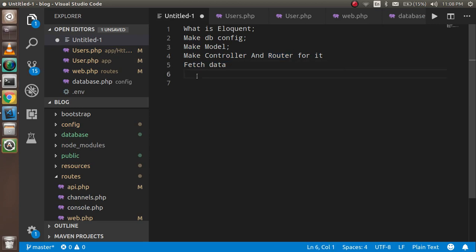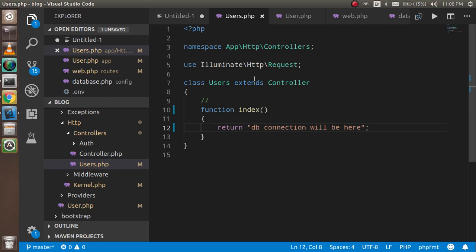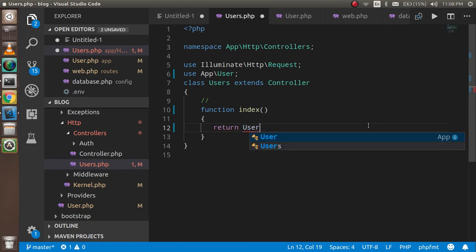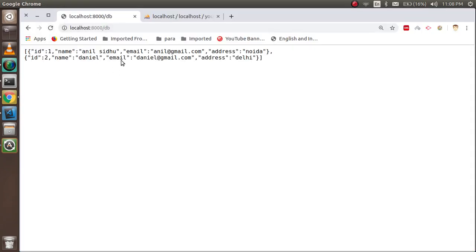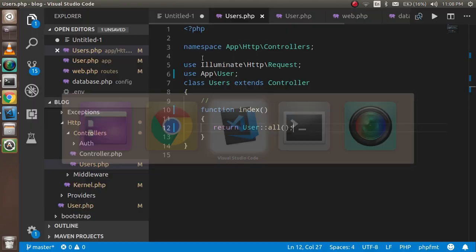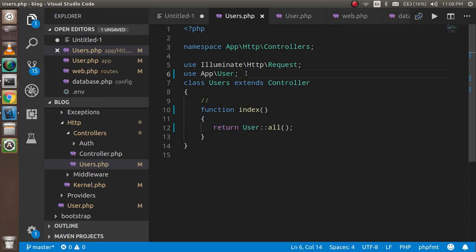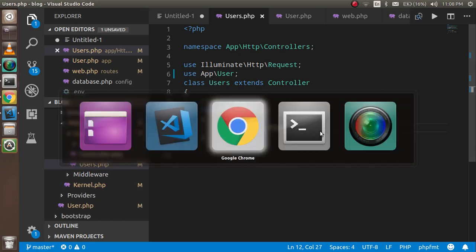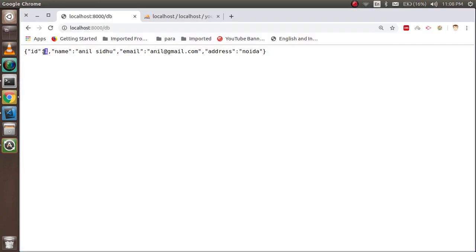Now let's write the code to fetch the data. First I need to import my model at the top of the controller: use App\User. Then we simply return User::all(). Now you can see that we got two records displayed. This is just one line of code and one import to fetch all the data. If you want to find data by ID, you can write User::find(1) and the data for ID 1 will come back — or write find(2) to get ID 2.